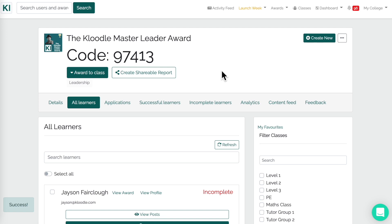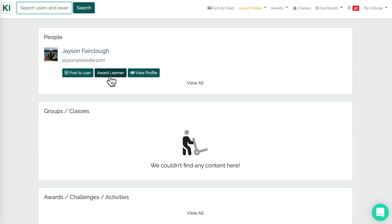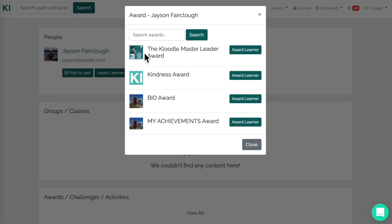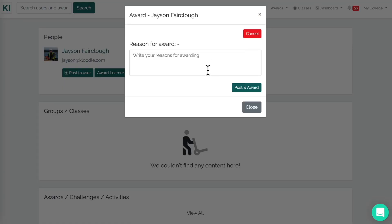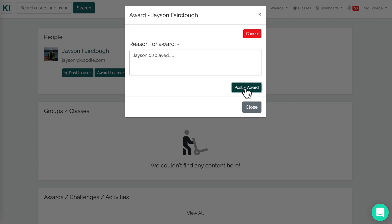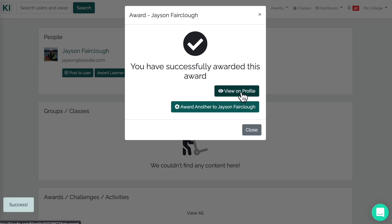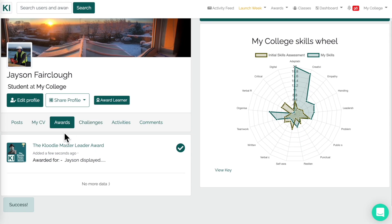The slight difference with an award versus a challenge is that learners don't necessarily have to complete something in order to receive it. So when we're in our class, say Jason has displayed master leadership — we can search for his name, Jason, then click 'Award Learner'. We've got our Master Leader Award here, click 'Award', fill in what Jason displayed, click 'Post Award', and if we click 'View on Profile' we can see the Master Leader Award in his awards section.